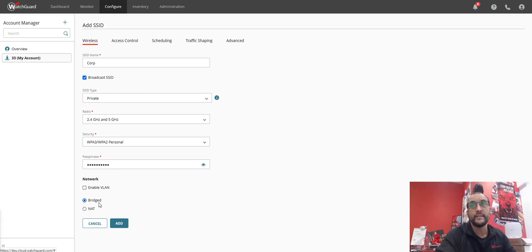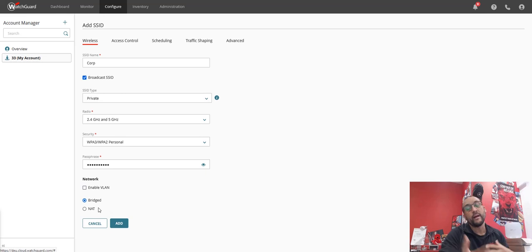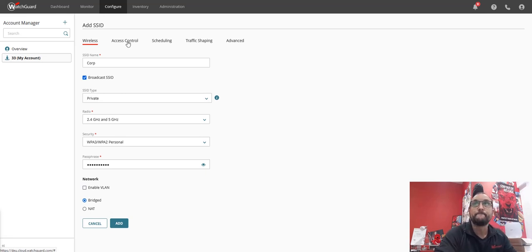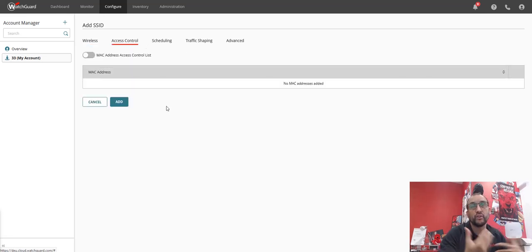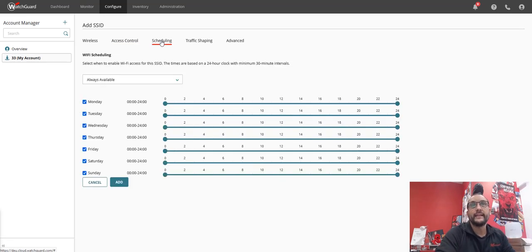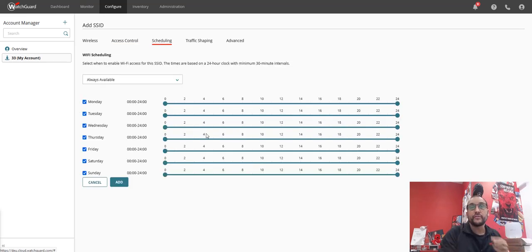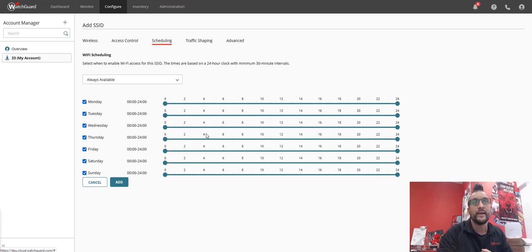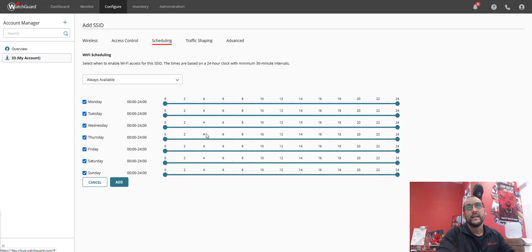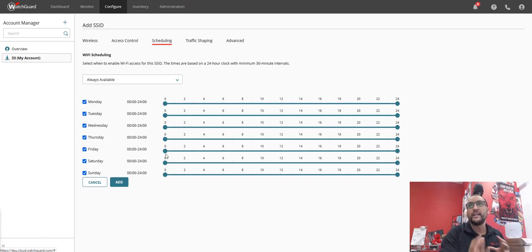Notice here I'm using bridging, so that means that the local network will supply it with its IP addressing for the DHCP. Otherwise I would be using that where I hide behind the AP on that side. Access control, this is for MAC address locking down, shouldn't really need to use that in this day and age. Scheduling, when I want to transmit. As you know from previous videos, I would always recommend you should only transmit when you really need it, so I would always say transmit only during the office hours and stuff like that.